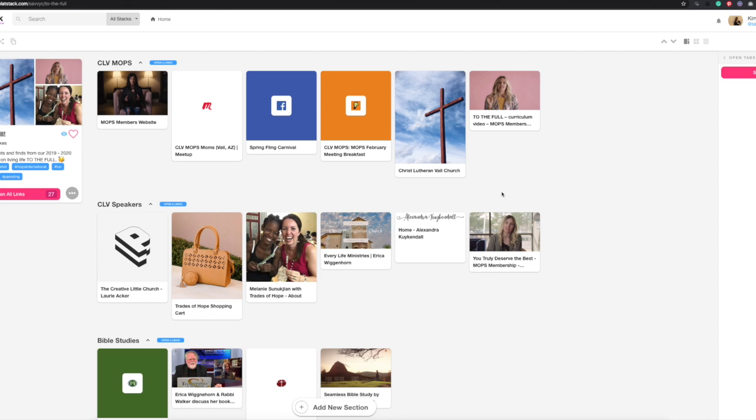The first section is the basic business stuff. I have the MOPS membership website, our meetup, our spring fling carnival, the upcoming breakfast signup, our home church, and another link to the MOPS membership website specifically for a video I wanted to look at.